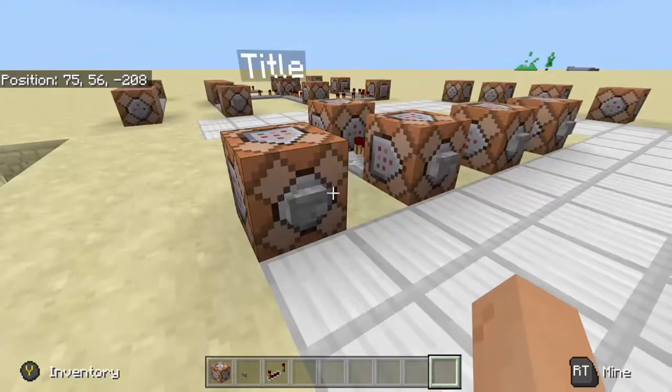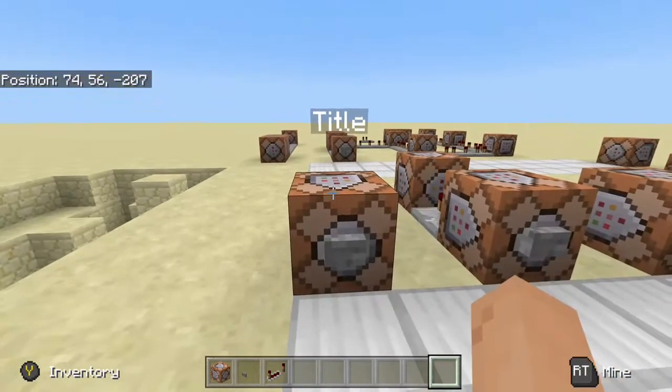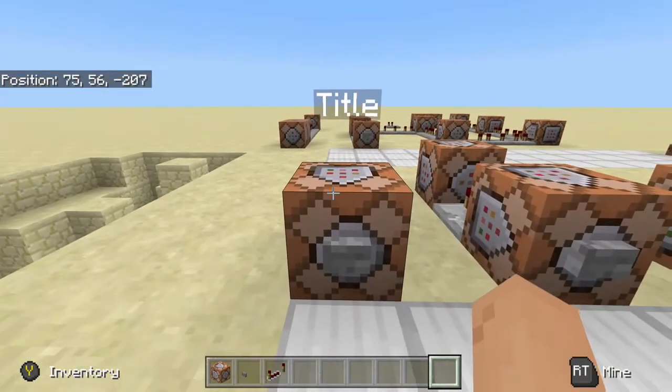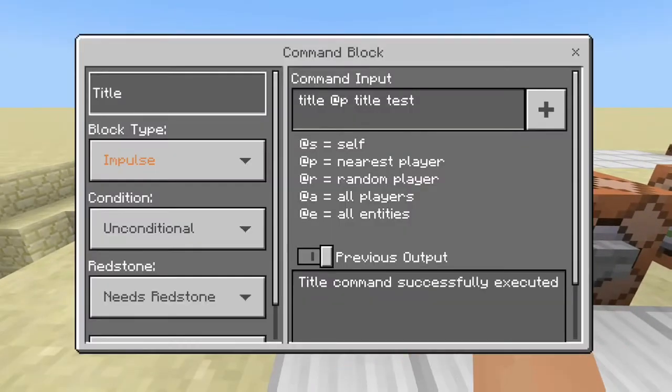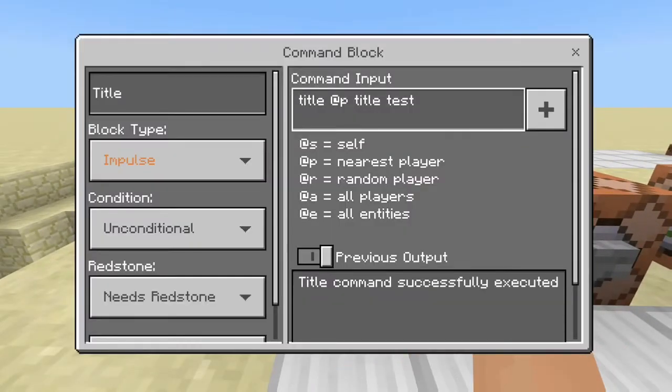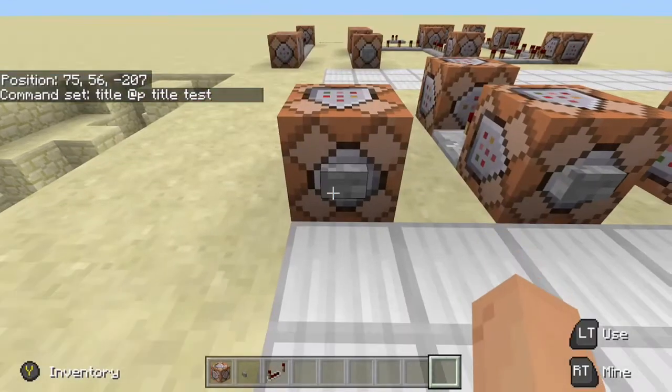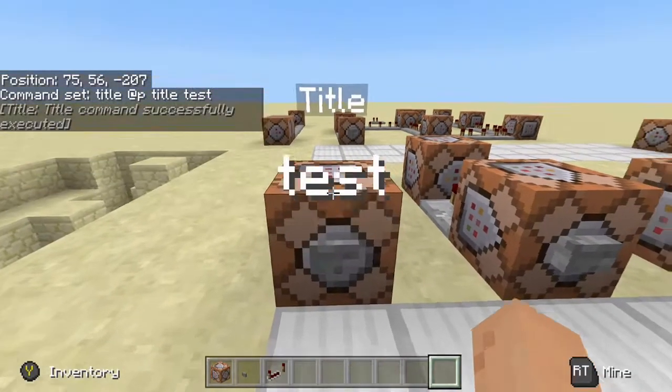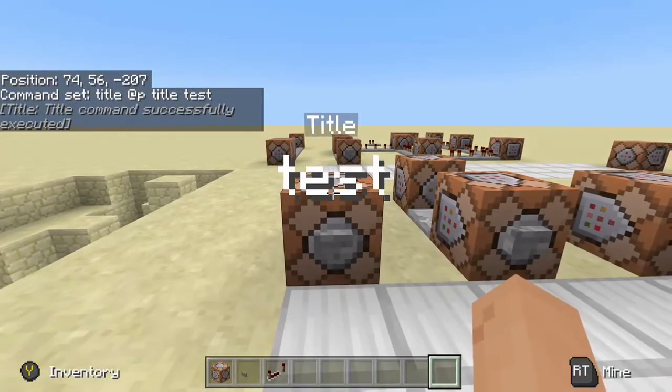Hello guys, it is Billcraft and today I'm going to show you how to use the title command. I'm going to show you every single part of the title command in very big detail.